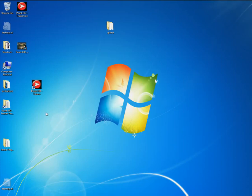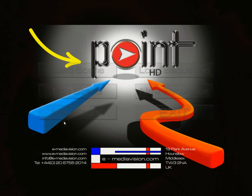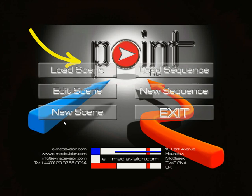To start the Point HD Trainer application, simply double-click the shortcut on your desktop. The first thing you'll see is the main menu screen.